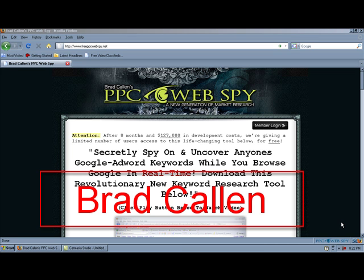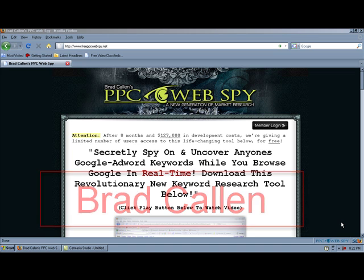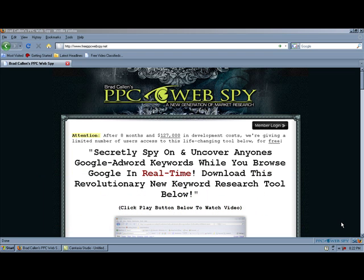Before anything, let me just tell you that this is absolutely 100% free. It is not a standalone software. There is no need to have a bulky software running on your computer while you're trying to do your keyword research.